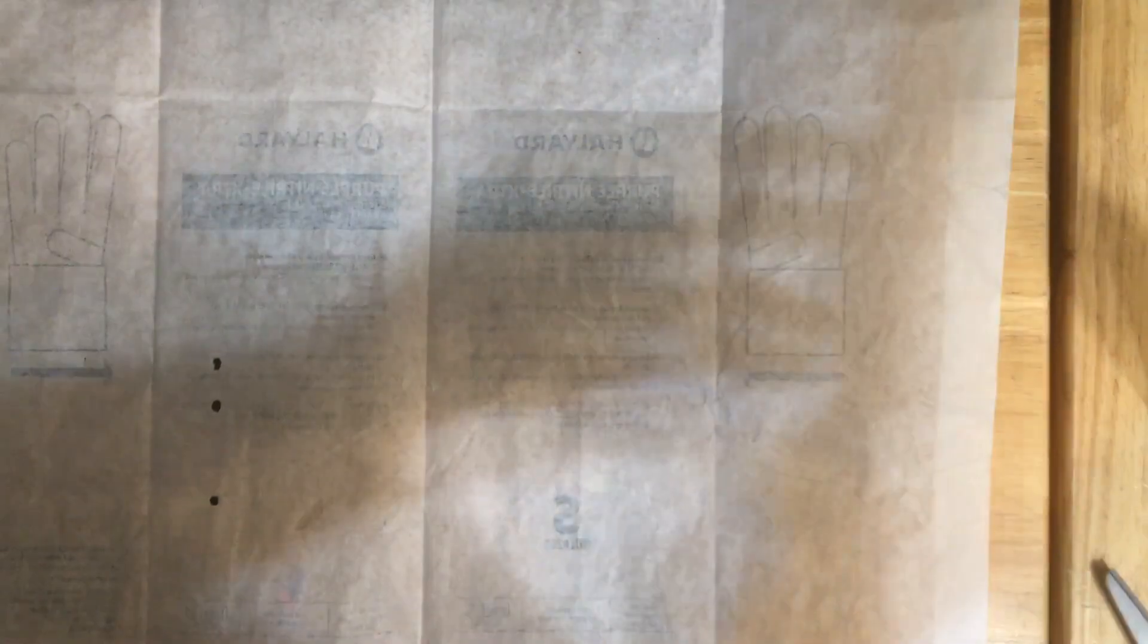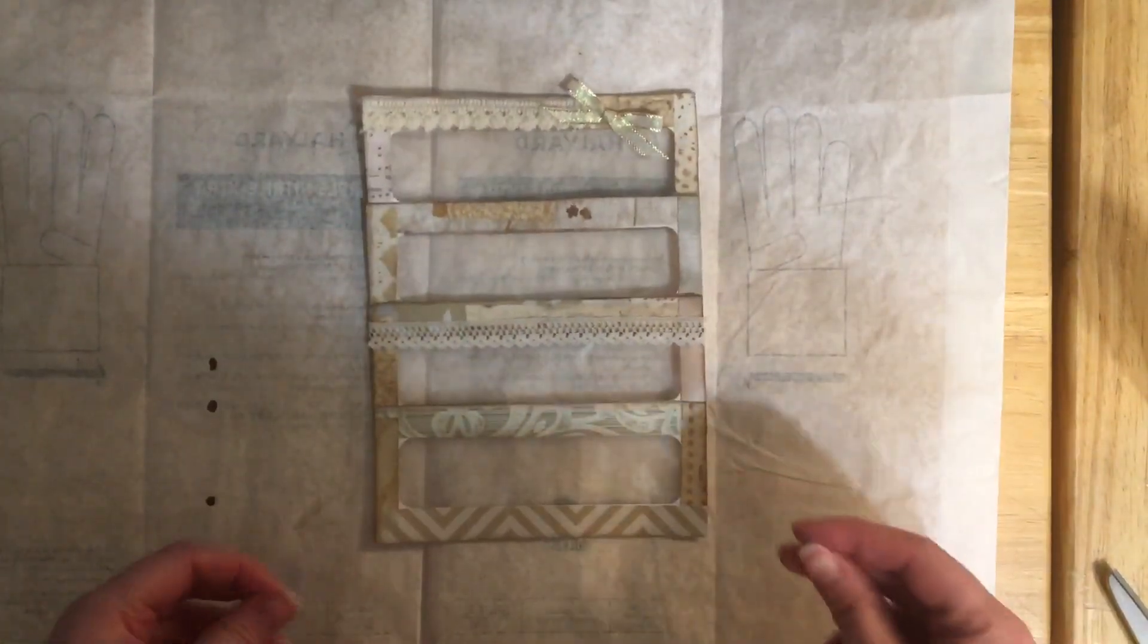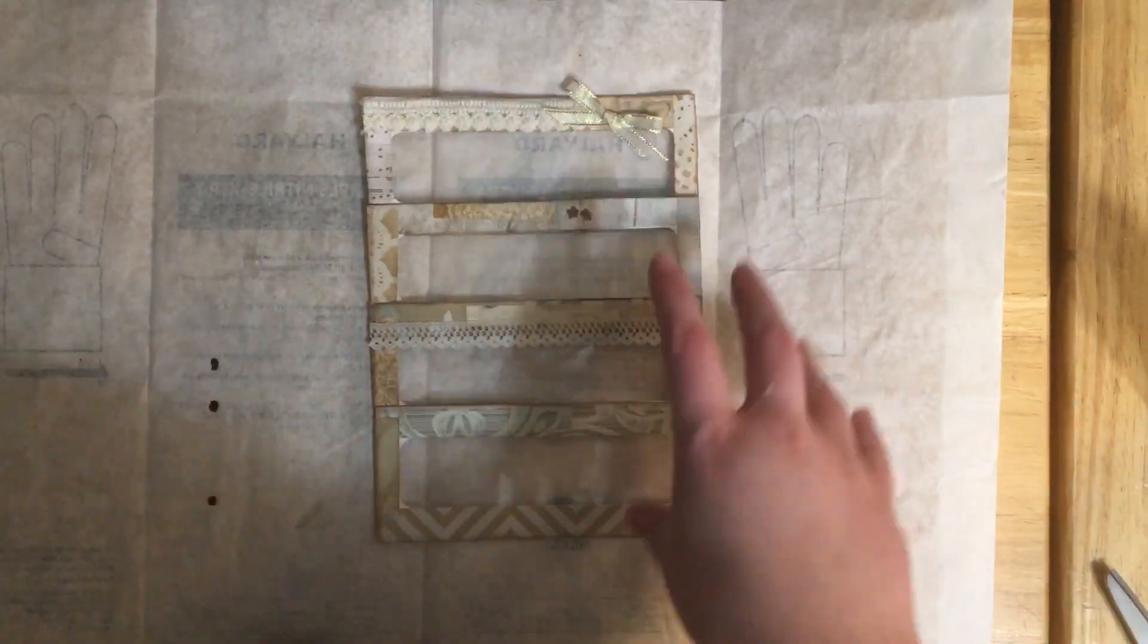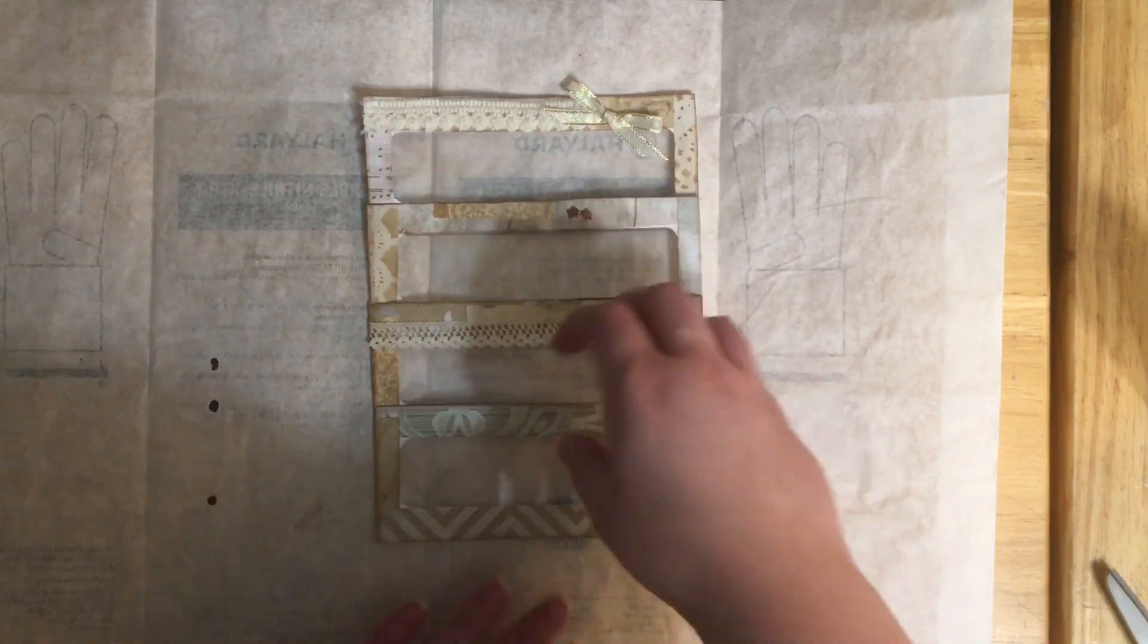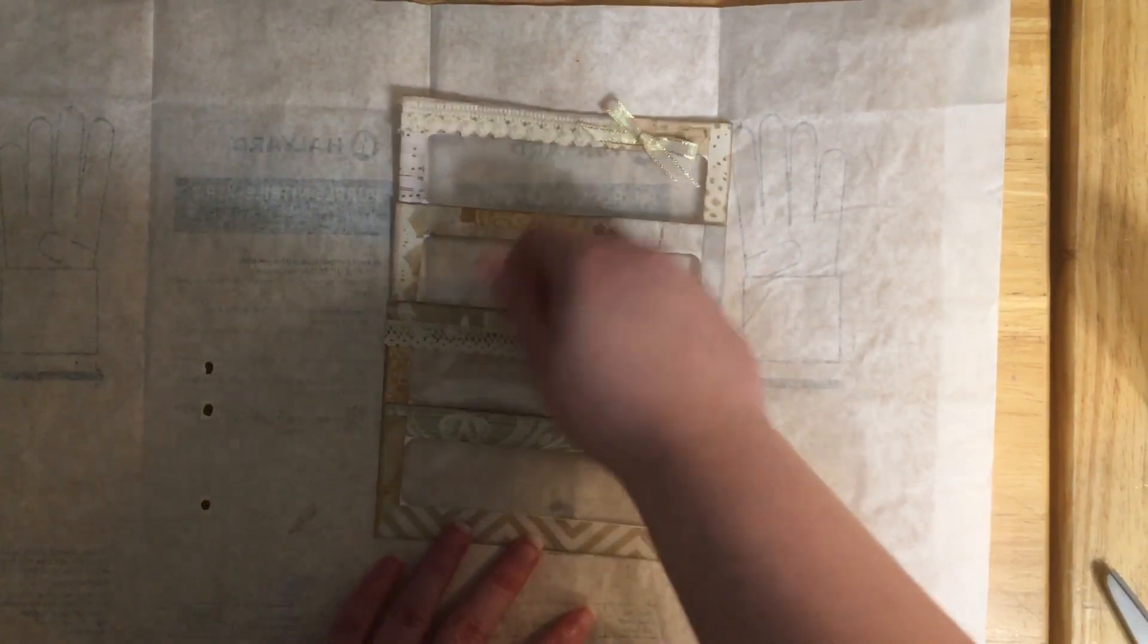Hey everyone, welcome back to my channel. Today we're going to be revisiting an old idea that I had, and this is a four-tier pocket out of window envelope.